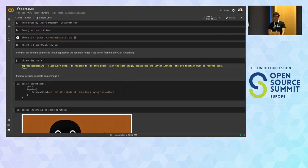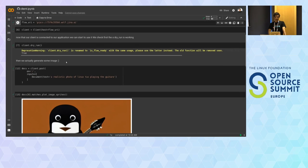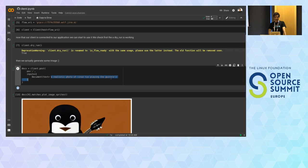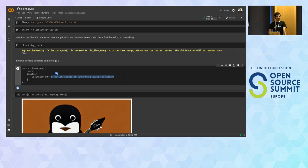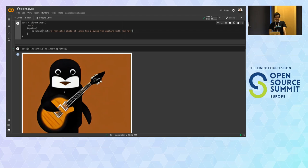The result looks interesting — it only kept one eye of the Linux Tux, but it does understand the red hat concept. More than a hat, it put a lot of red in the photo, but it understands the prompt. Our executor is still in the building process and the flow is still deploying.